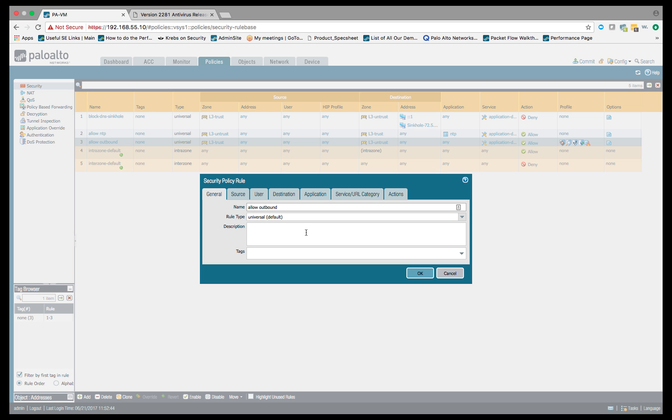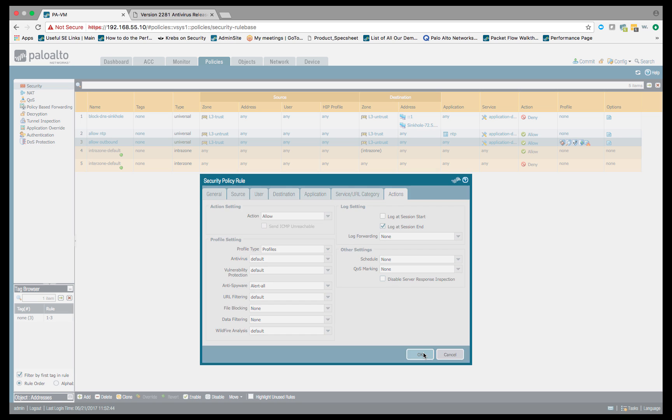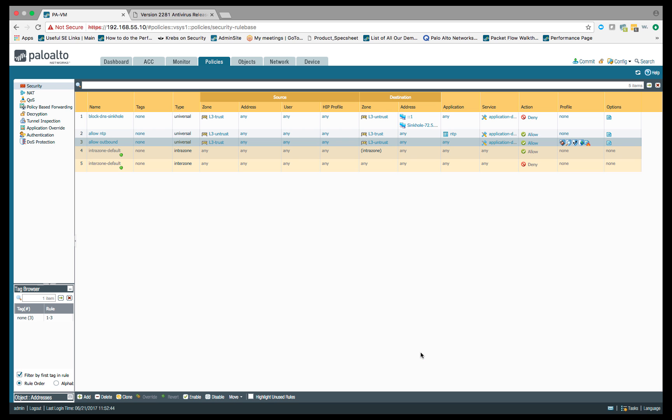What I'm going to do is within here, we're allowing the traffic, but if you look at my profile settings, we've changed our anti-spyware to that alert all profile that we just set up. So that's all set.